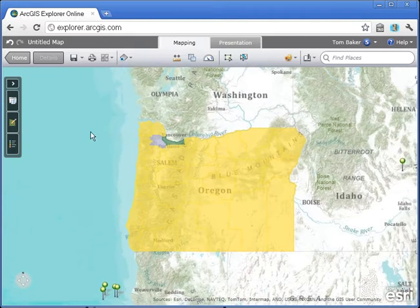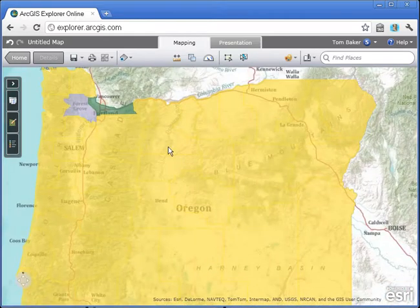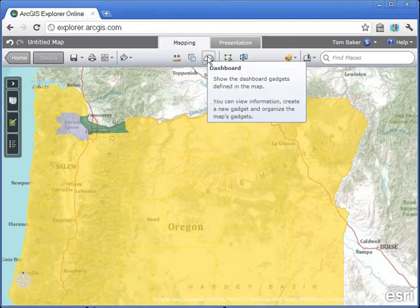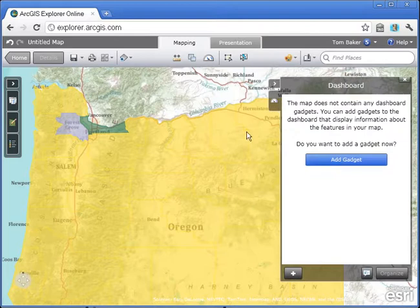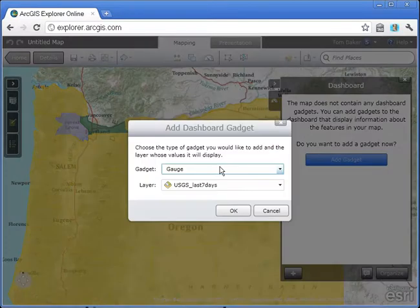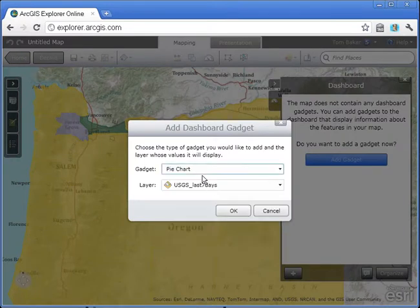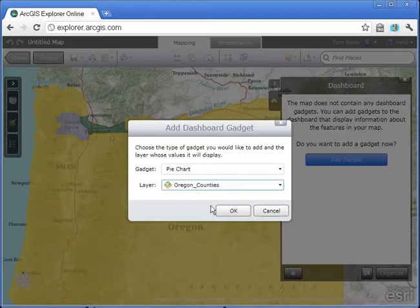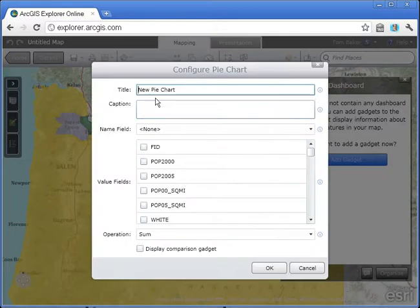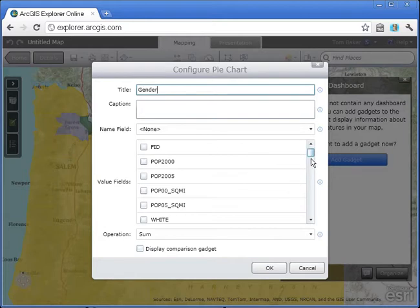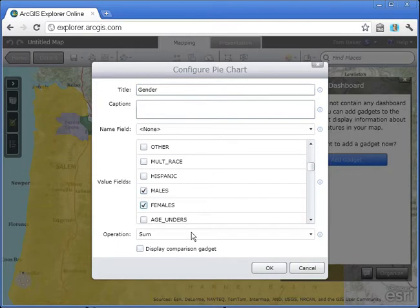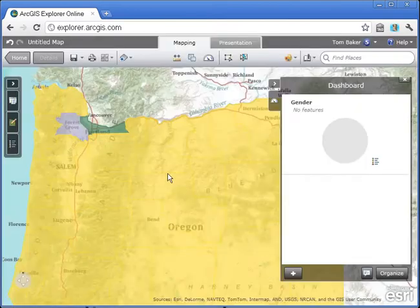Since I've loaded a shapefile with data, I also have access to a new button called a dashboard. A dashboard allows quick and easy access to a bit of pre-selected information. I'm going to add a dashboard gadget — specifically a pie chart — and add my Oregon counties layer. I'll create a simple gender pie chart so that when I click on a county, the pie chart updates dynamically based on who is in that county. I've just clicked on this county and the pie chart has updated.